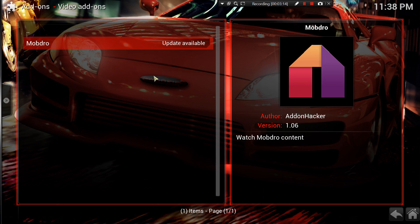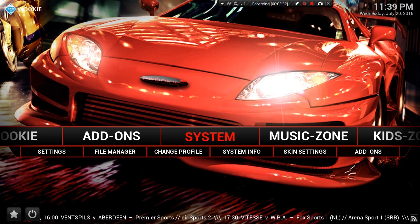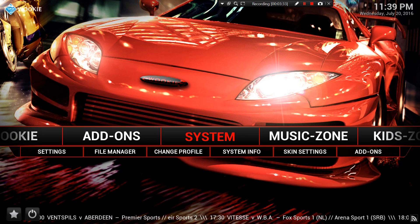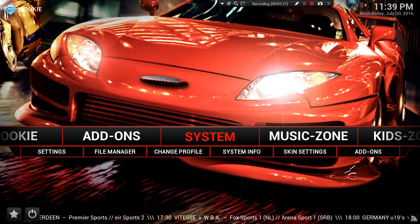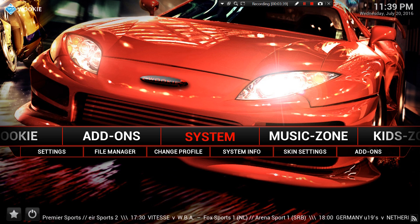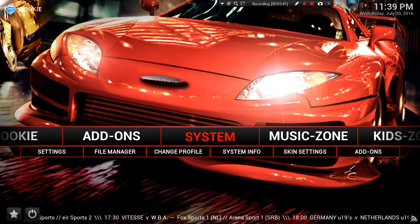It says 'updates available' but for whatever reason that might be the glitch — it's not letting it update. It'll say updated but in reality it's not. The version you're using may not be the updated version 1.0.6. Go ahead and enable it and you'll have it with your add-ons, so when it gets fixed all you have to do is click on it and enjoy.